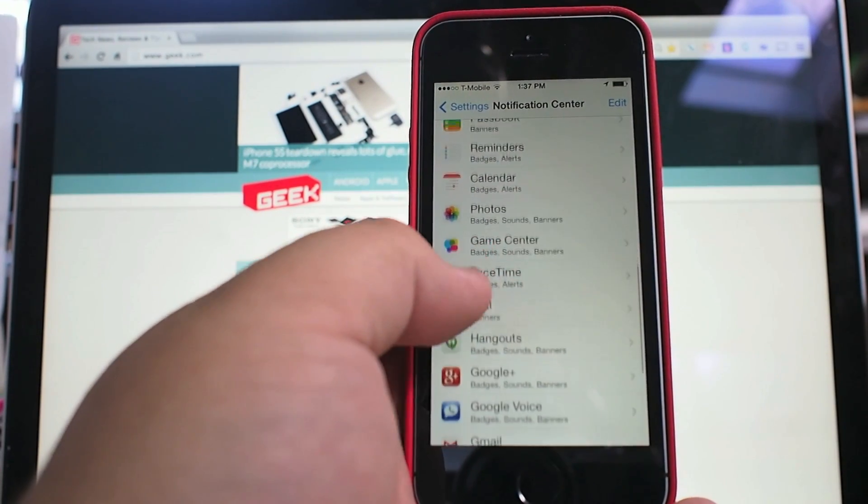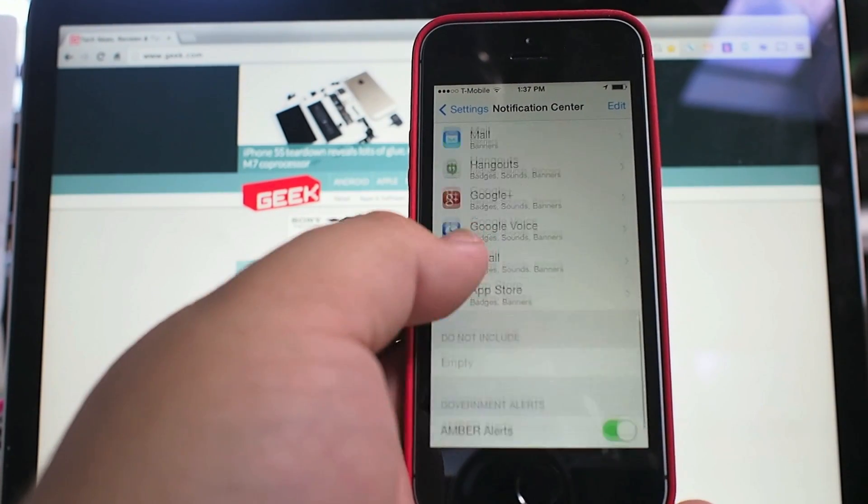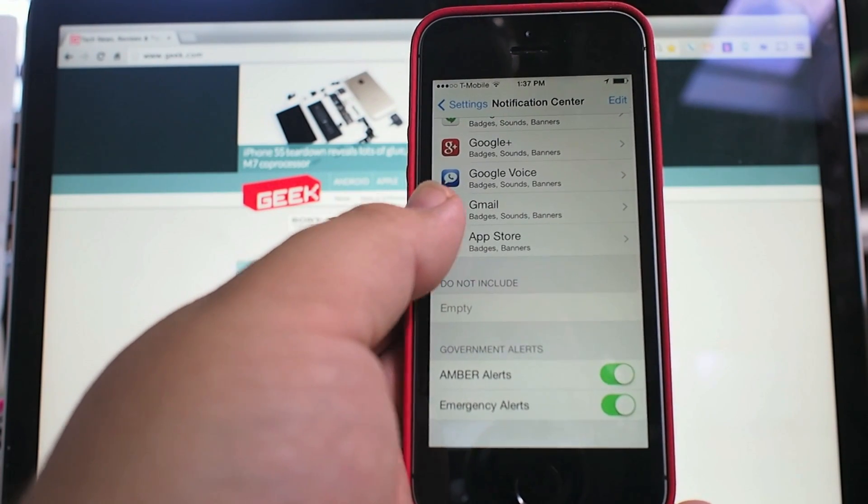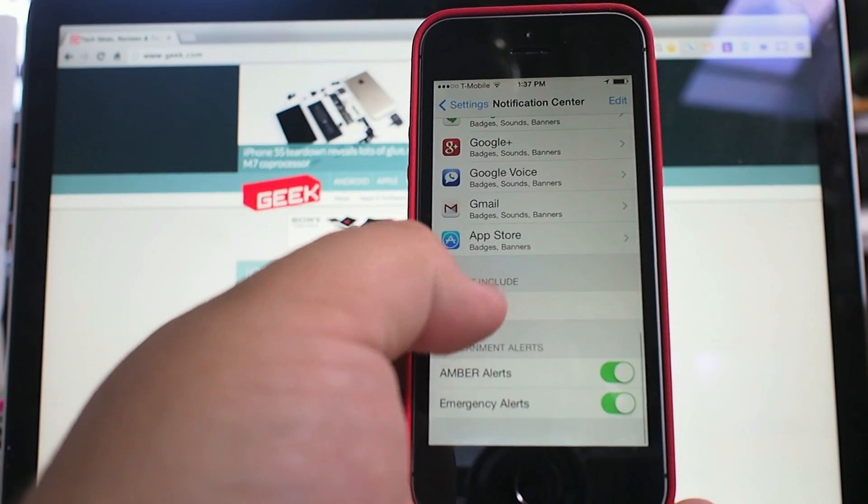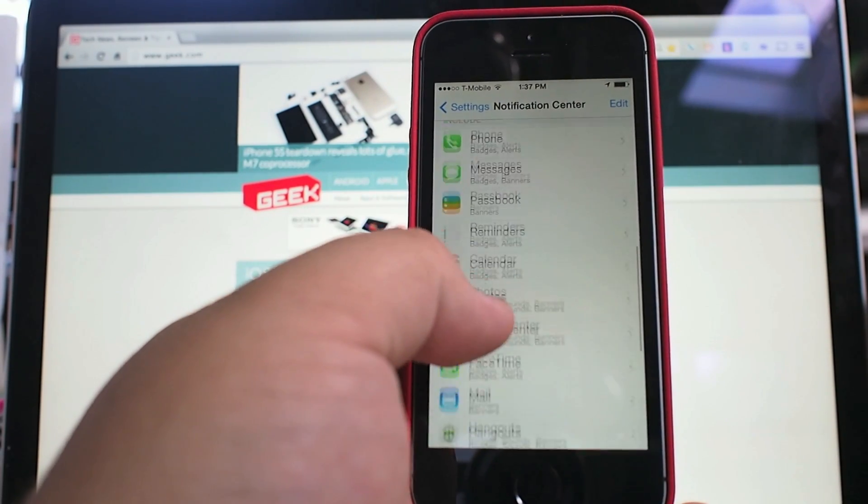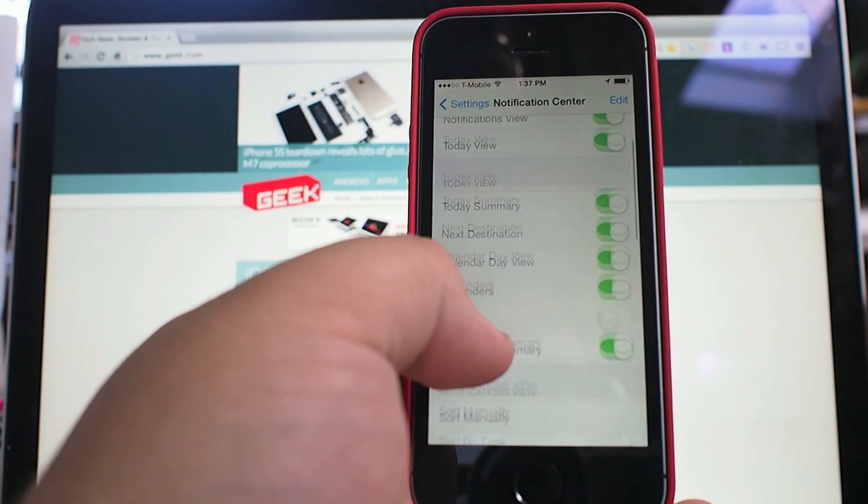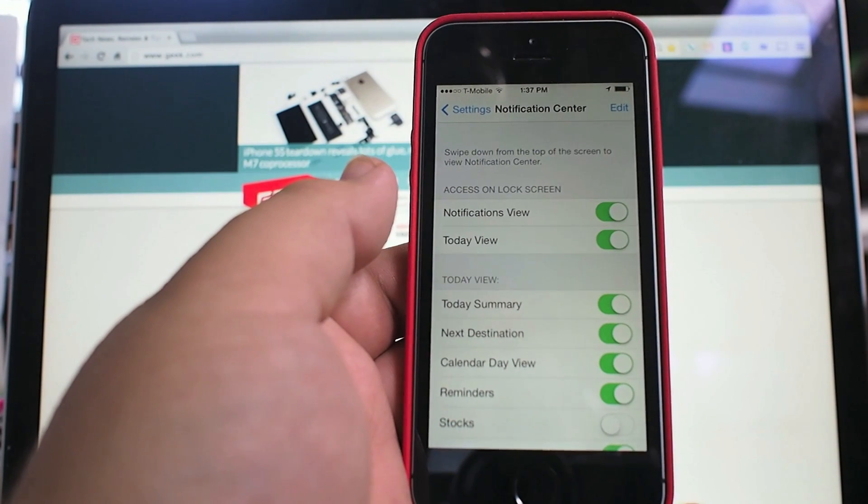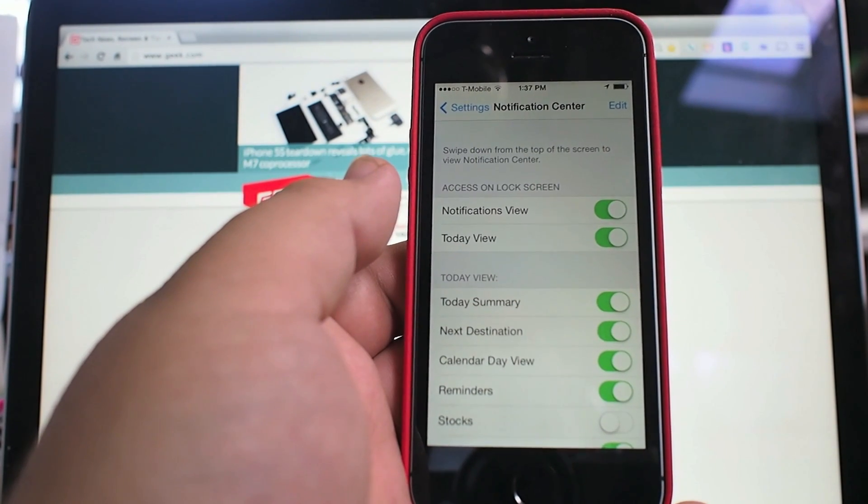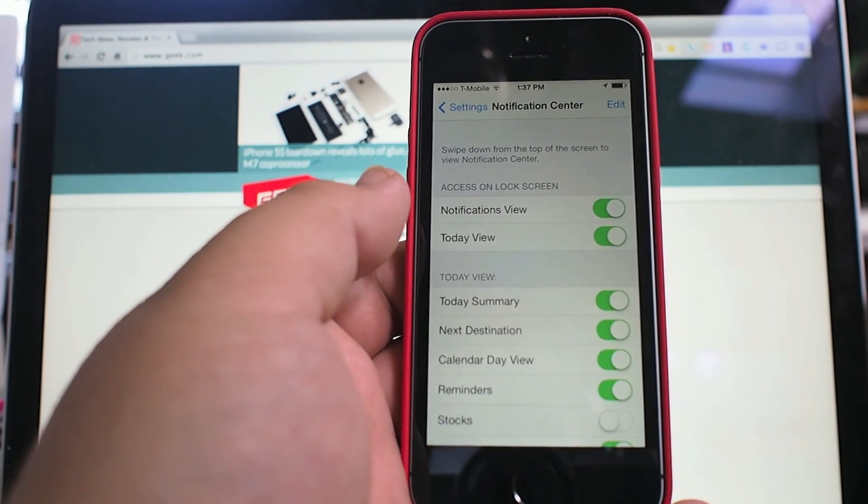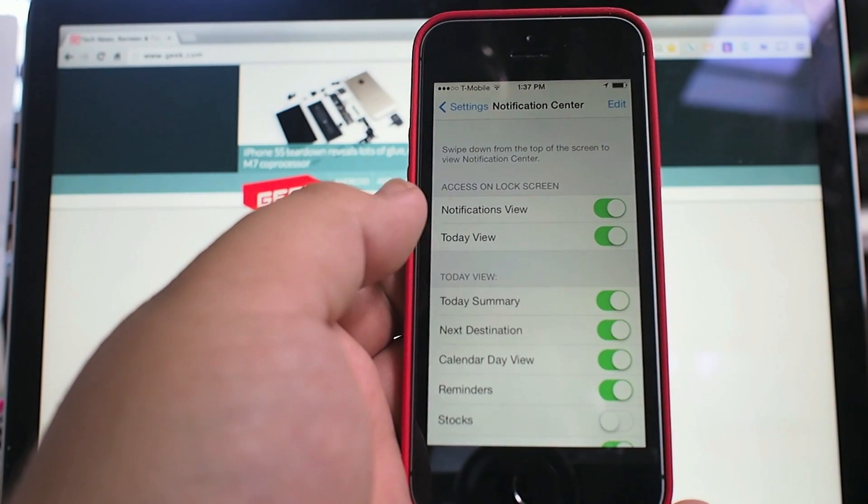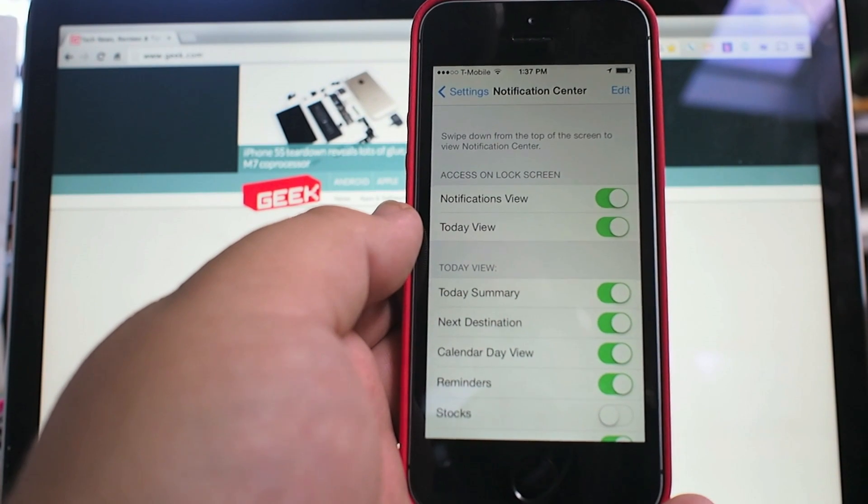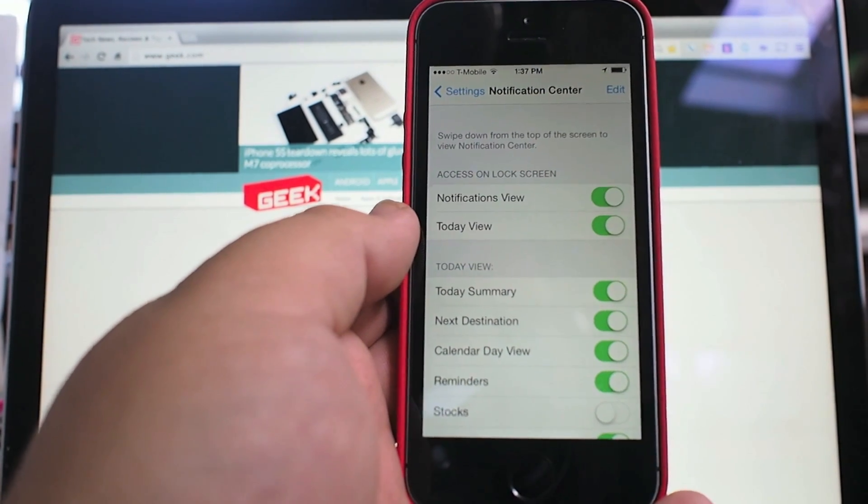But let's take a look at the notifications that are available now. You can get your stocks in that Today section. You can customize this pretty much exactly how you would want, and it's all really simple. Anything that's set up to work will work immediately. Thanks for watching.